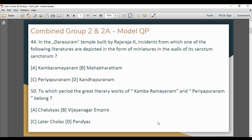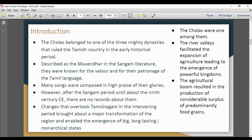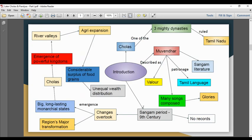Next, we will talk about the last period. In the 9th century, we have the records of the 9th century. Changes happened in the region. The monarch state is emerging and became very powerful.